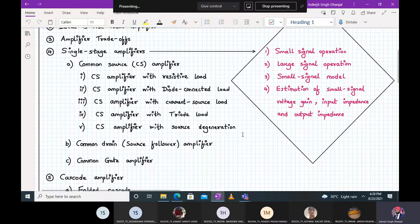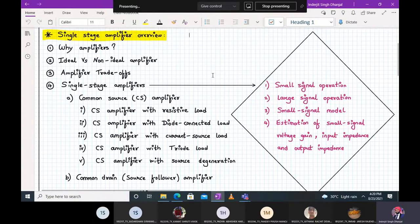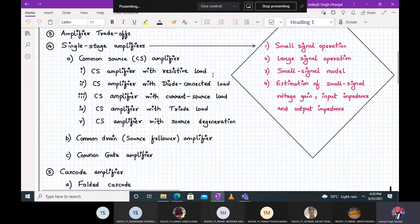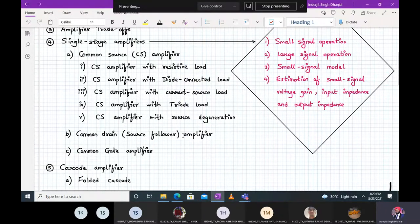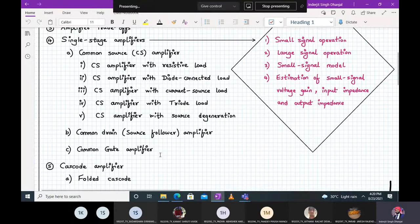In the common source amplifier section, we will discuss resistive load, diode connected load, current source load, diode load, and source degeneration. This single stage amplifier topic has very high weightage. Next we'll study the common drain amplifier, more famously known as the source follower — we'll analyze it and solve some numericals. Then comes the common gate amplifier.